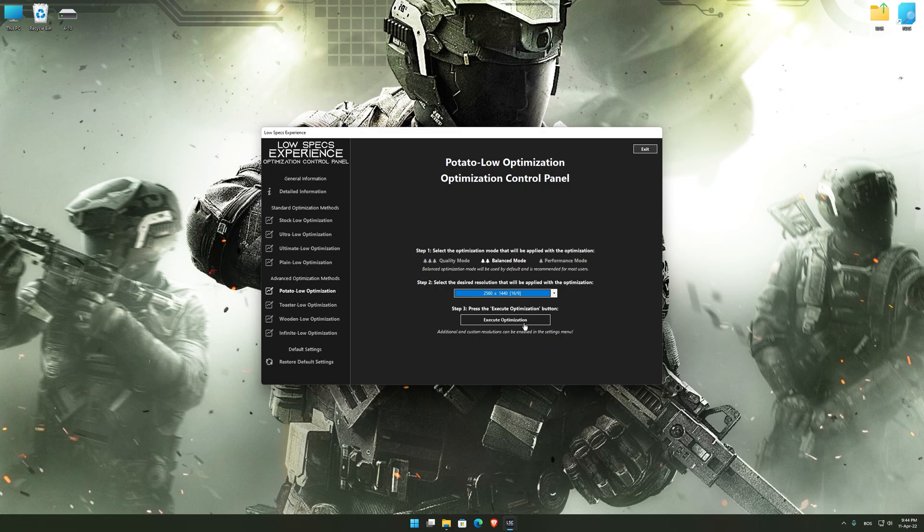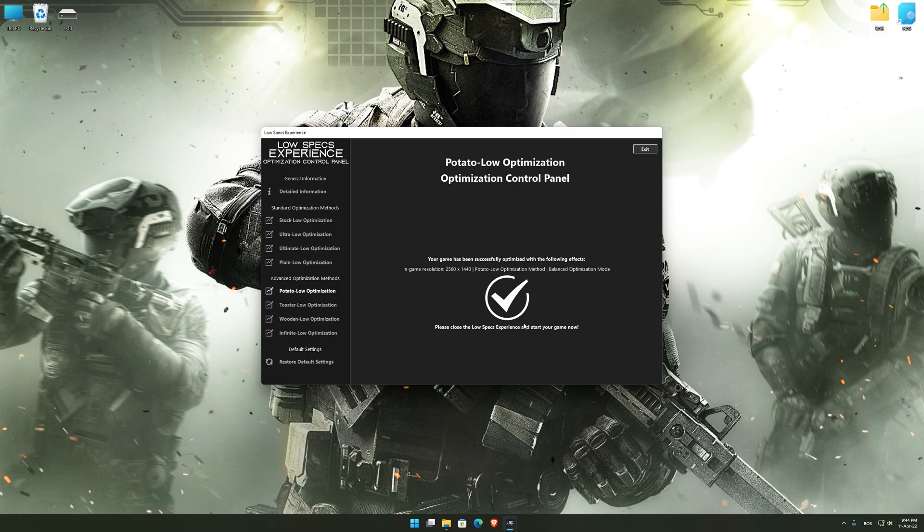Once you decide which optimization presets and resolution you are going to use, press the Execute Optimization button and then start your game.